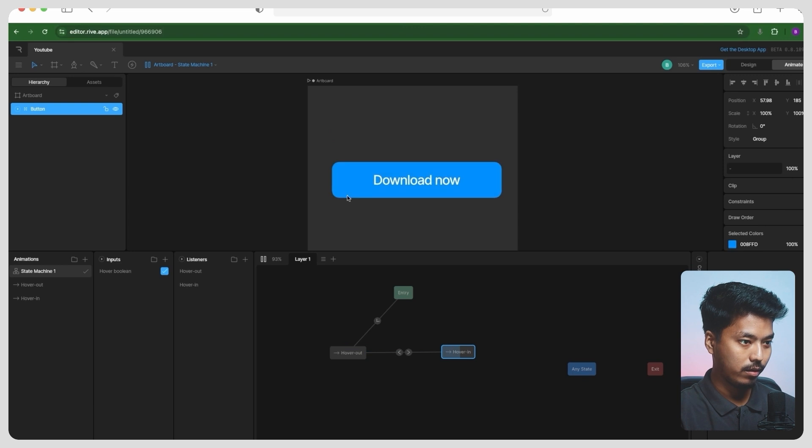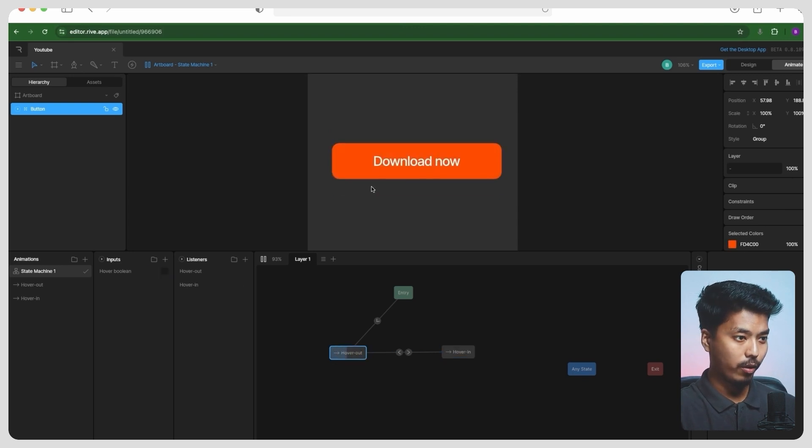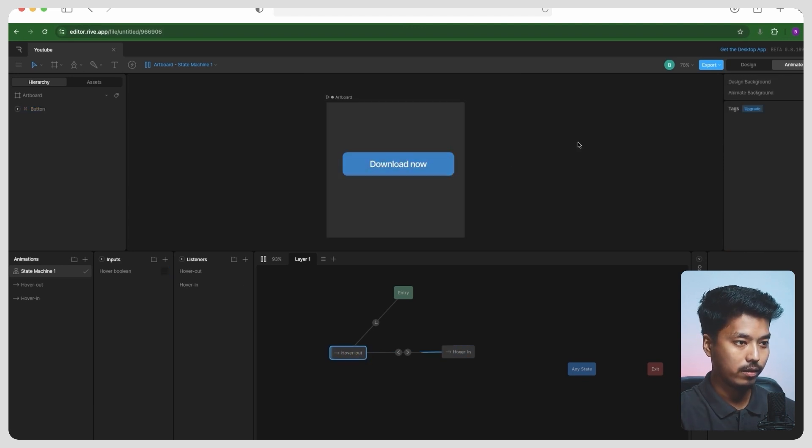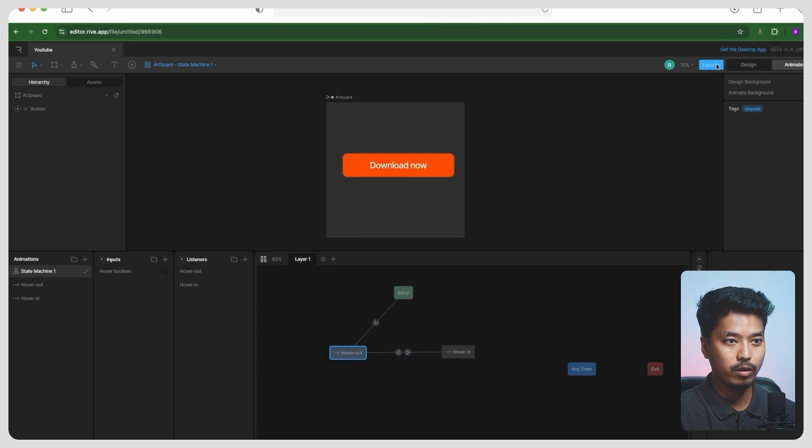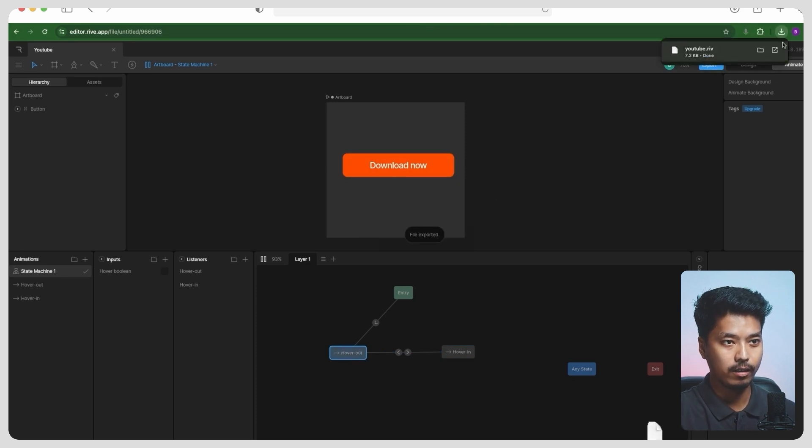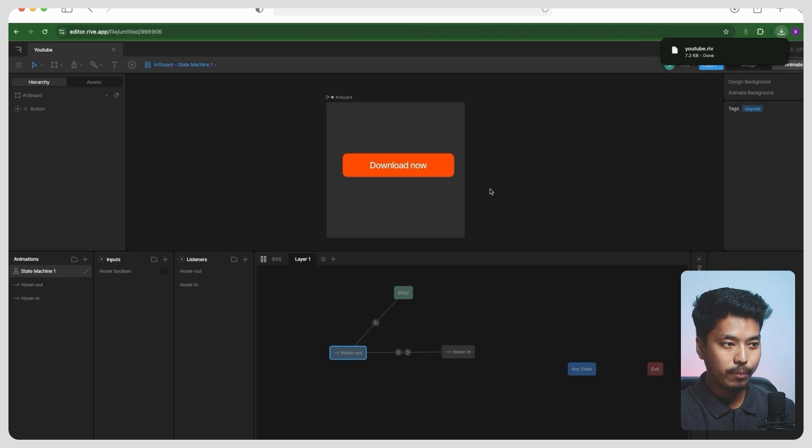Now if I go ahead and play this, it is working properly. All right, so to use this, you just have to go ahead and export this file like this, and you can obviously use it in Webflow.